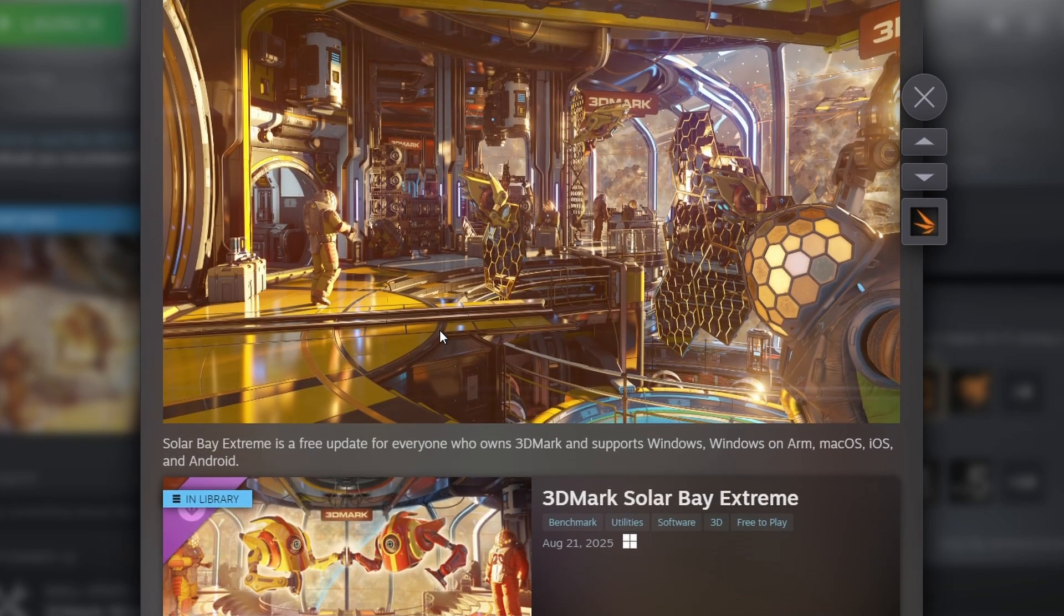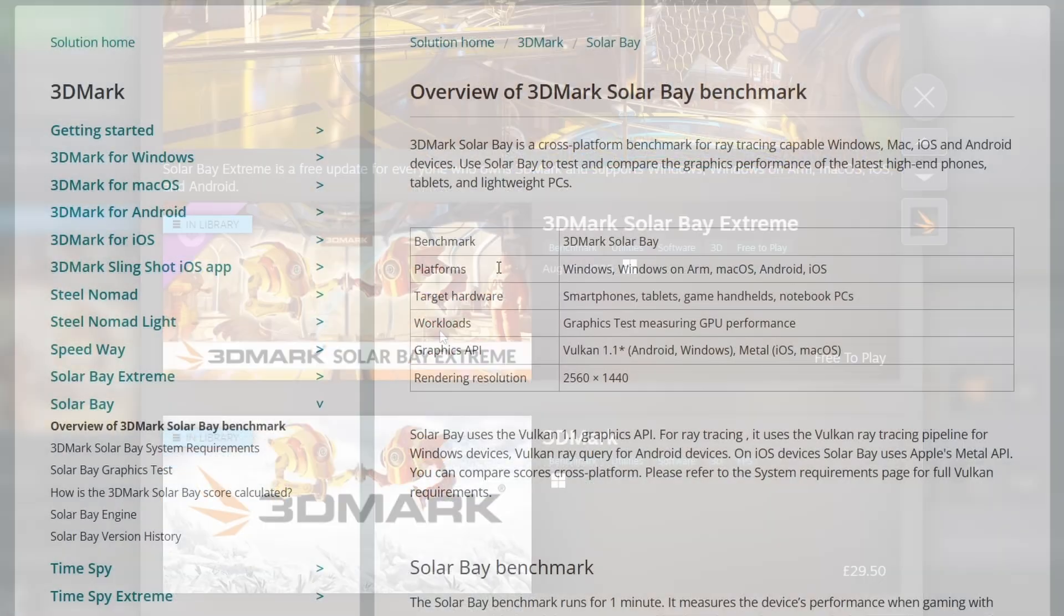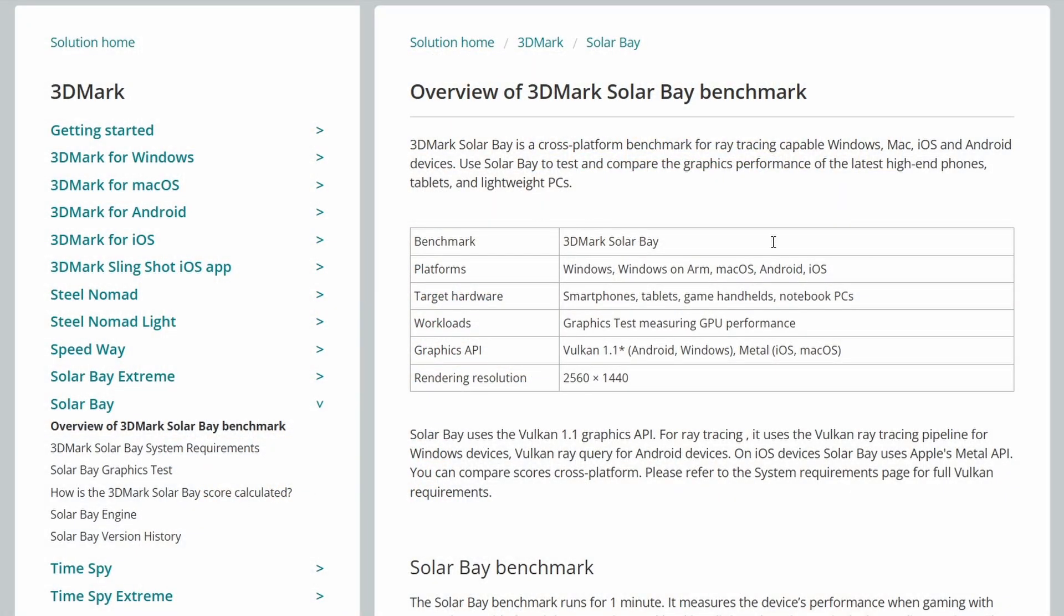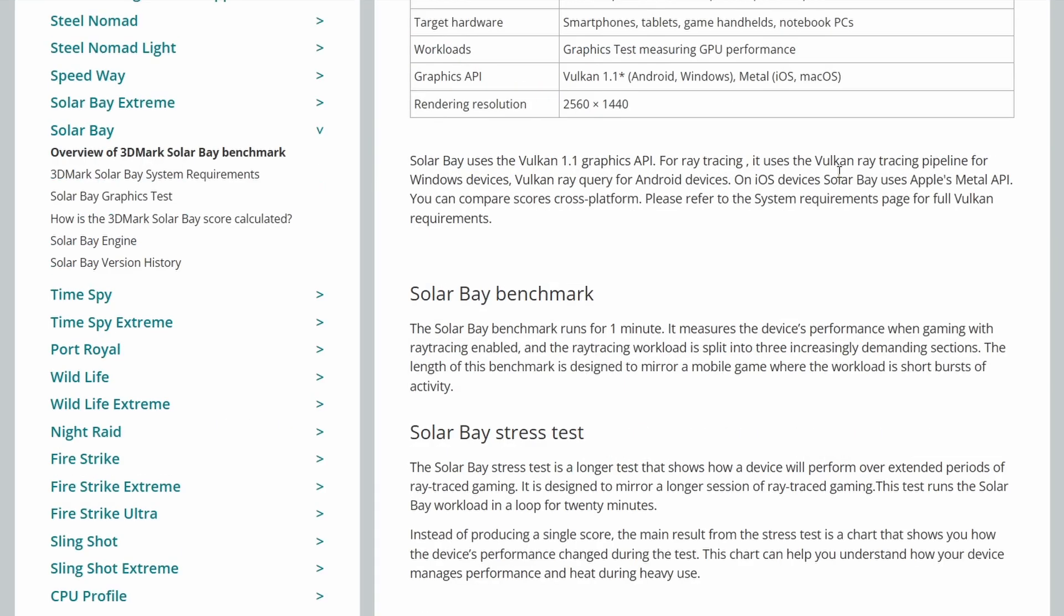So it's also expanded the scene as well as adding in extra ray tracing tech. And if we look on the UL website at their benchmark details, we can look at the details of the original solar bay here. This is the Vulkan 1.1 API and is meant for smartphones, tablets, game handhelds, and notebook PCs, and is also compatible with Apple's metal API.